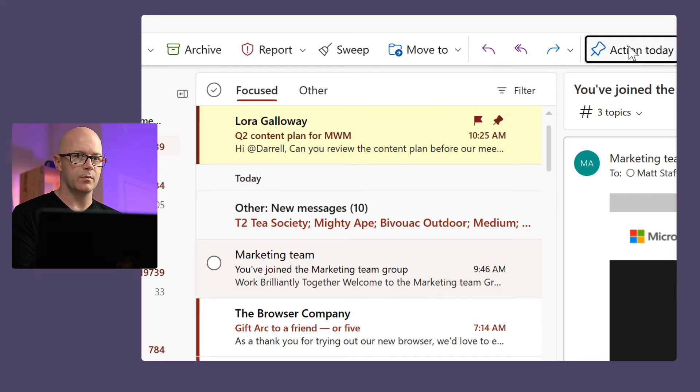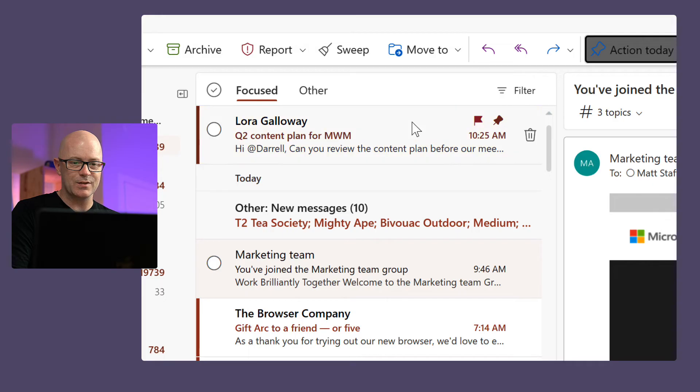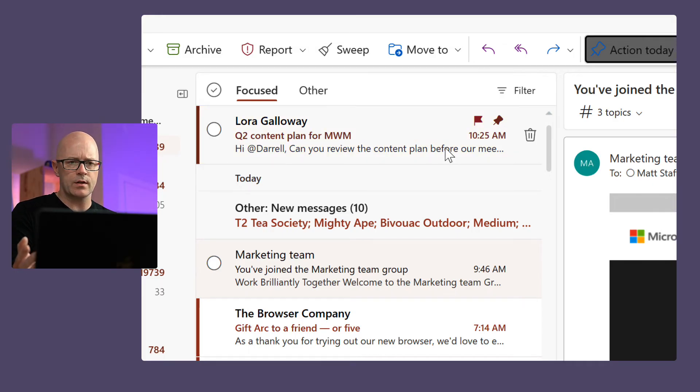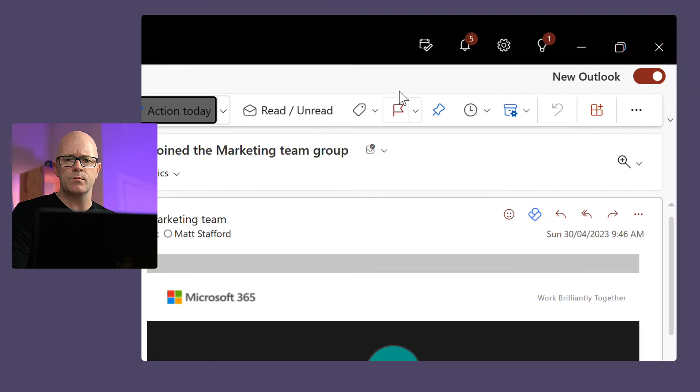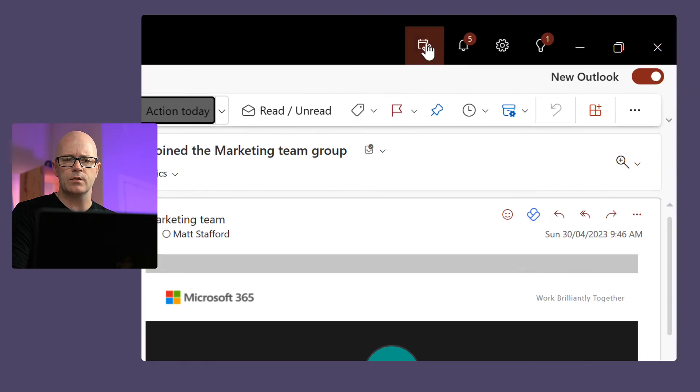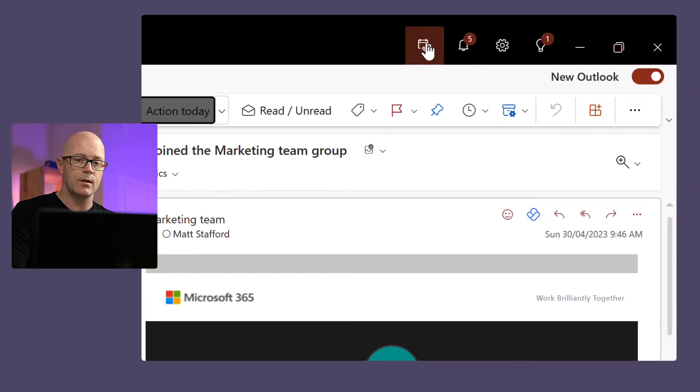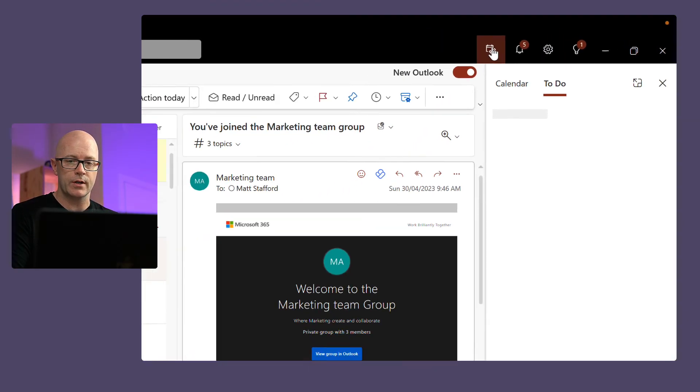So that's nice. It means it's getting my attention. I can see that it's flagged. And so where is it also? It's also in my task pane or task window. So I'll open up My Day within the new Outlook.